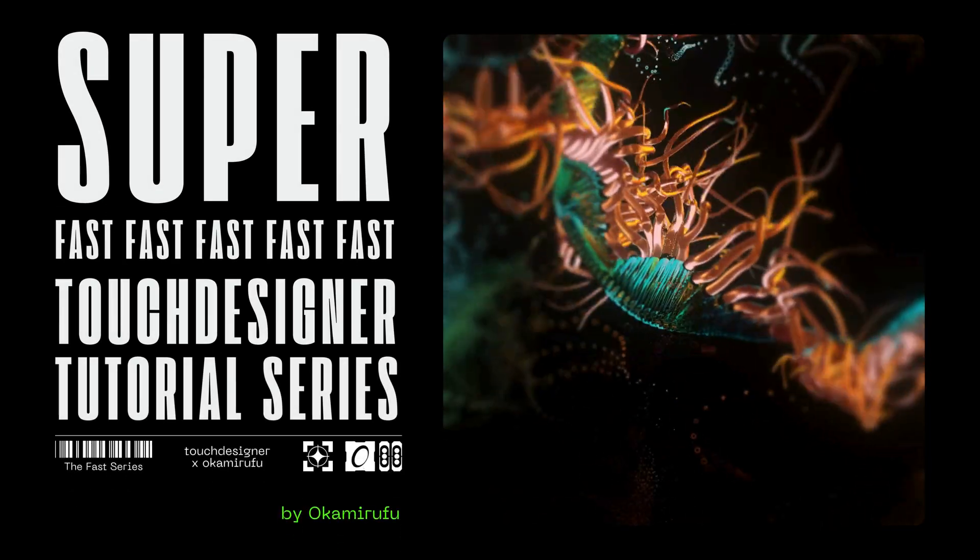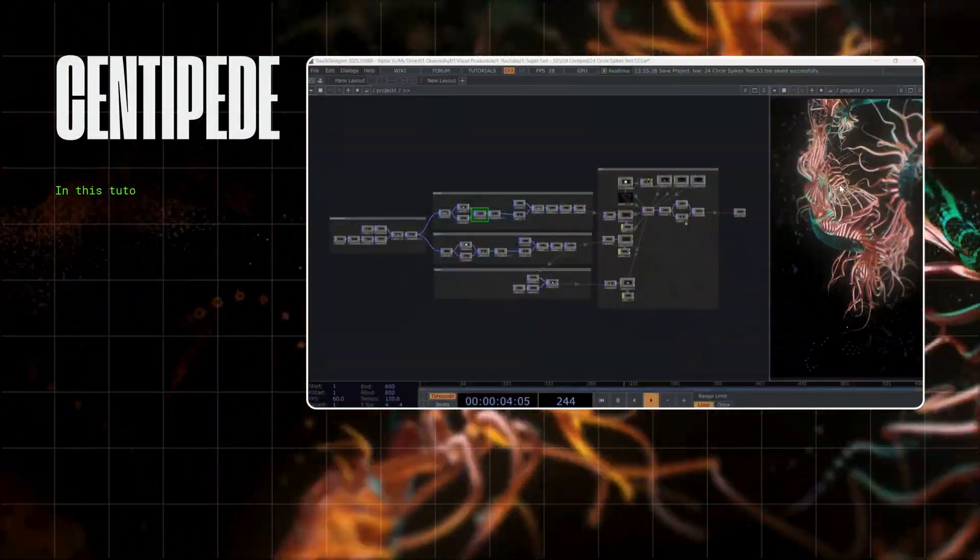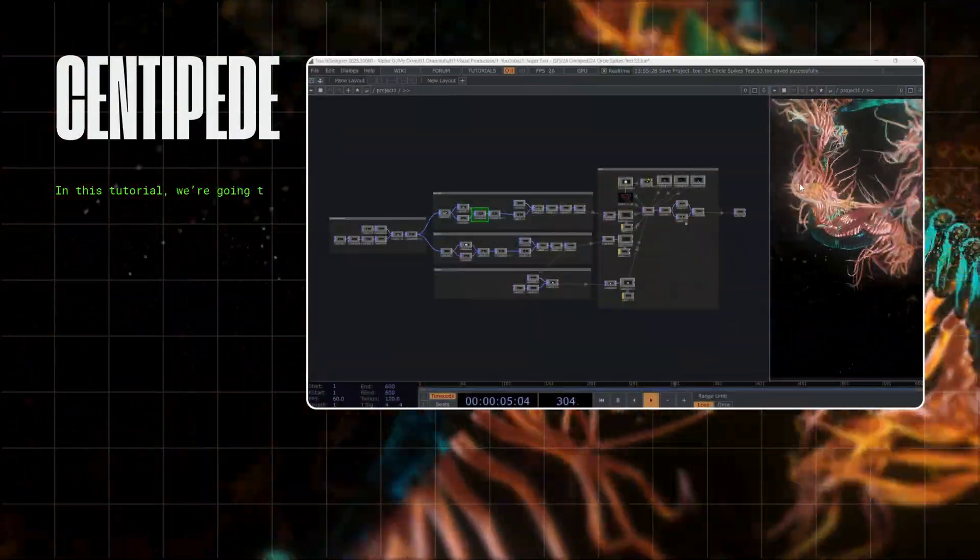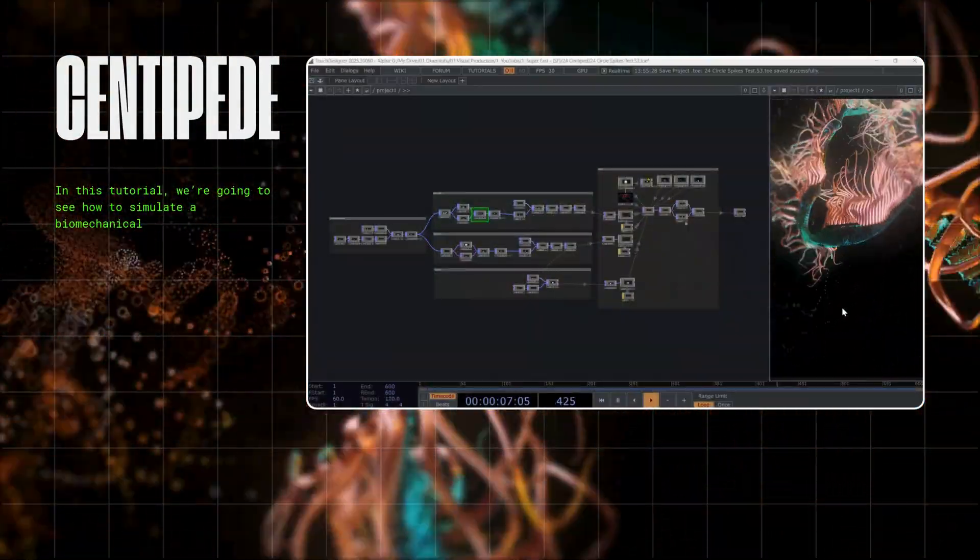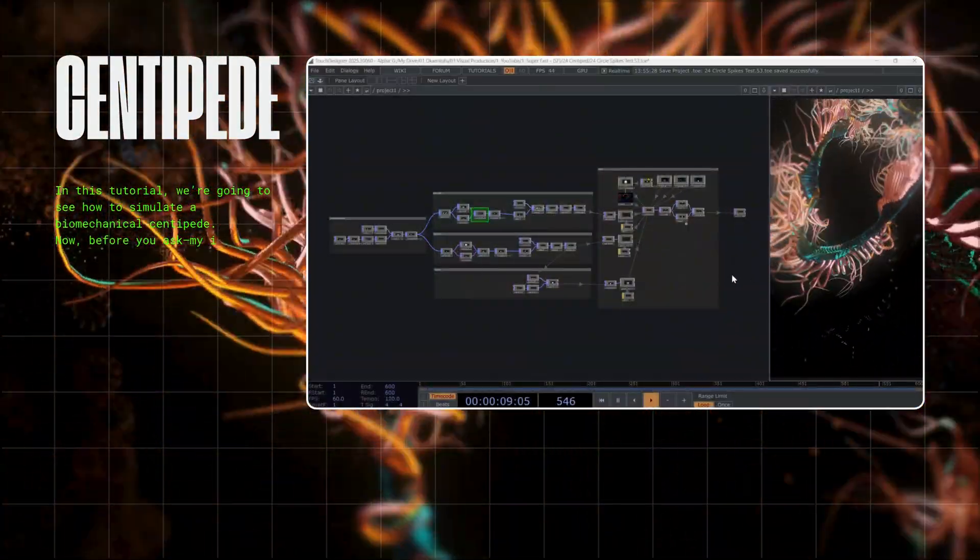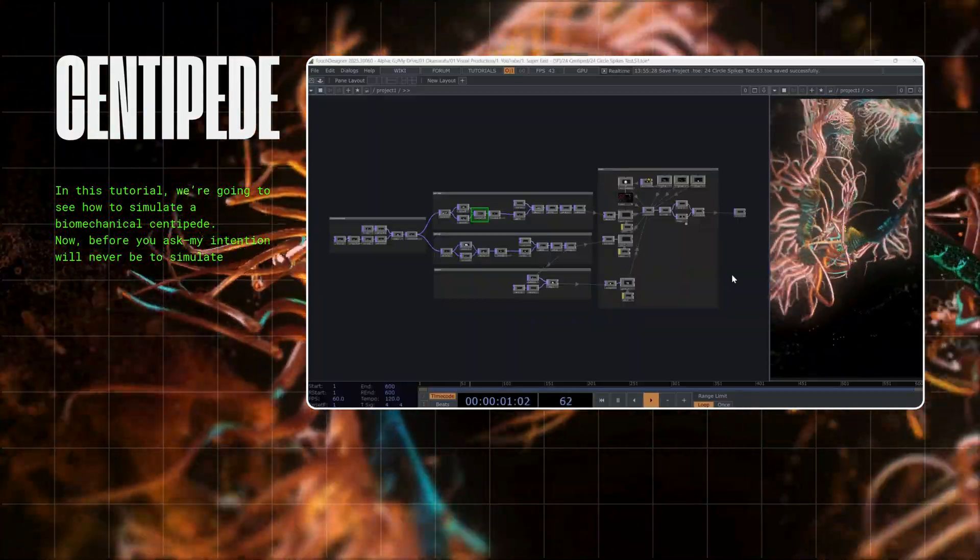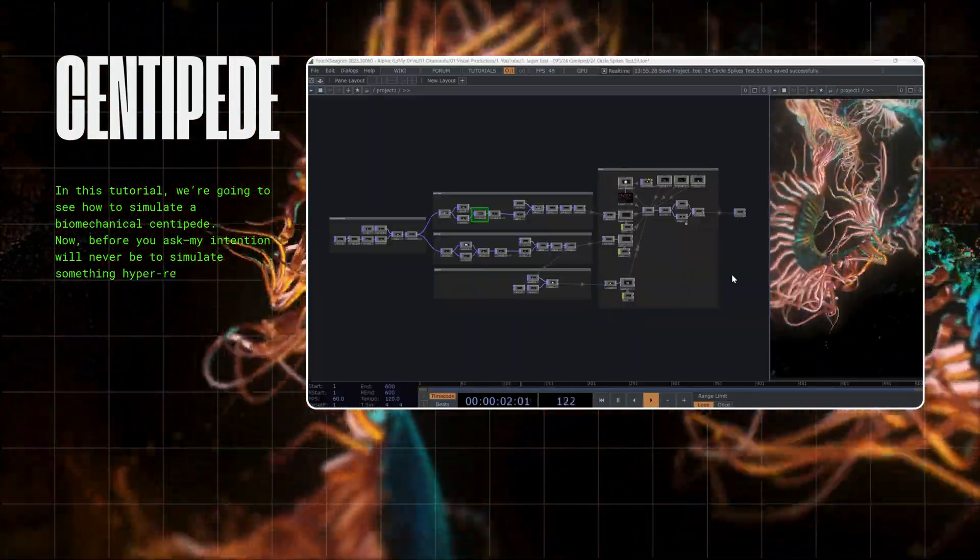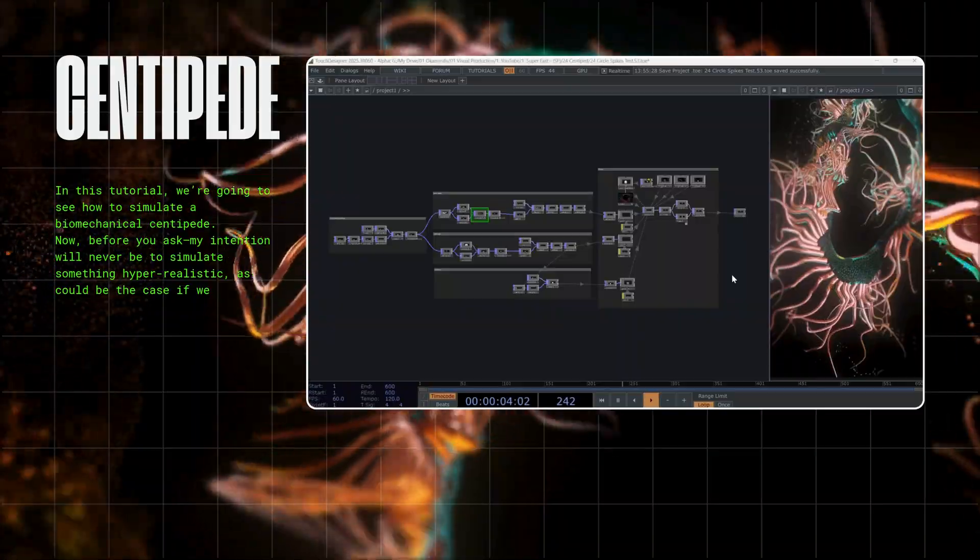Welcome to the SuperFast Touch Designer tutorial series. In this tutorial, we're going to see how to simulate a biomechanical centipede. Now, before you ask, my intention will never be to simulate something hyper-realistic, as could be the case if we used Blender.